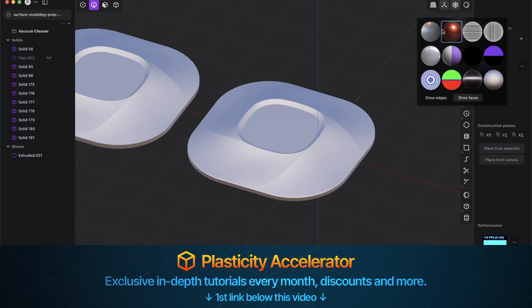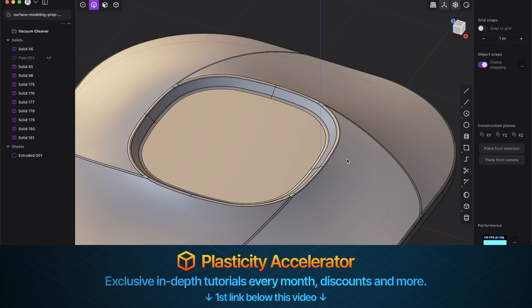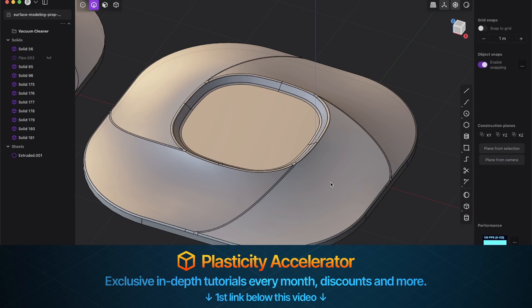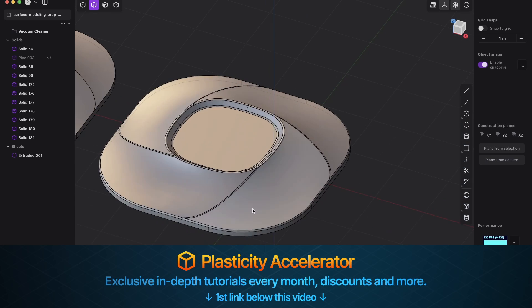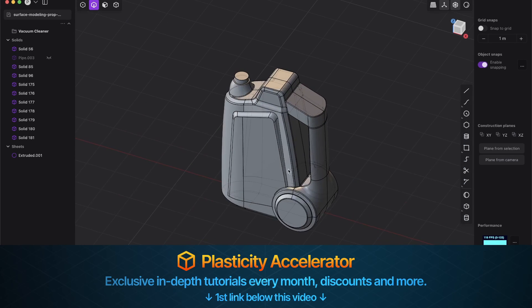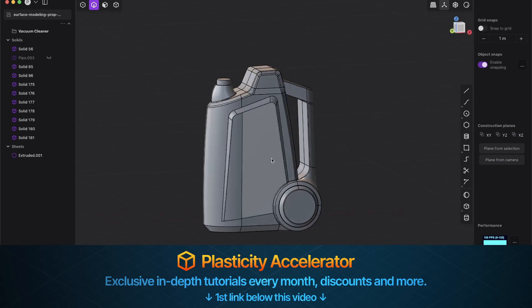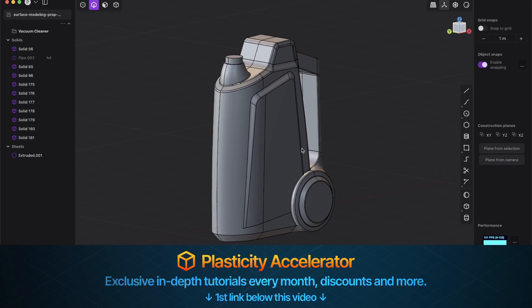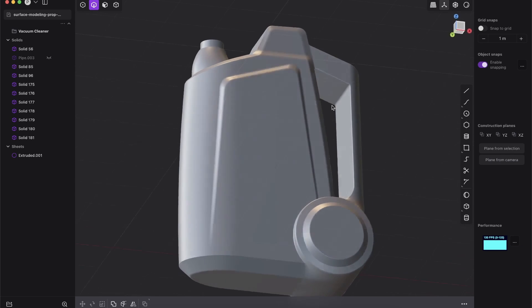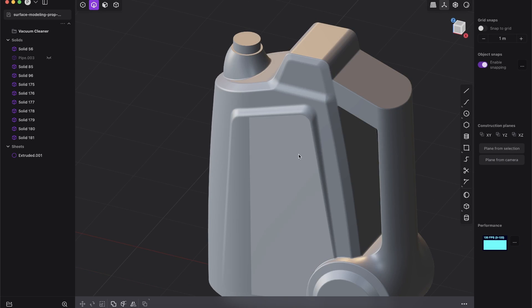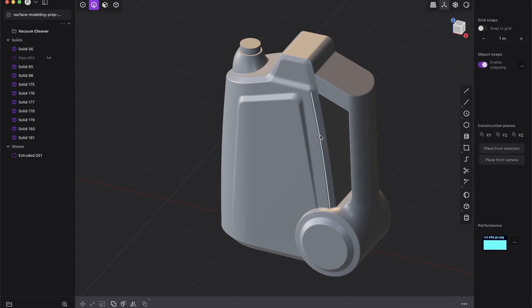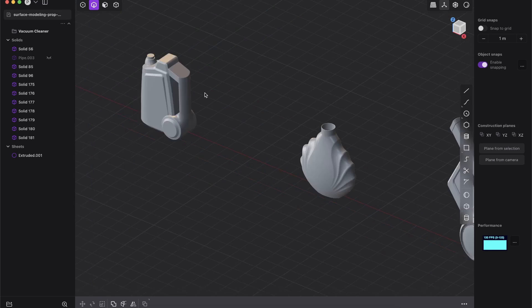This I'm teaching in our new Plasticity Accelerator membership program. First link in the description and you will learn not just that, this membership will be the best place for plasticity enthusiasts. You will also learn how to create this really cool, amazing design from scratch.